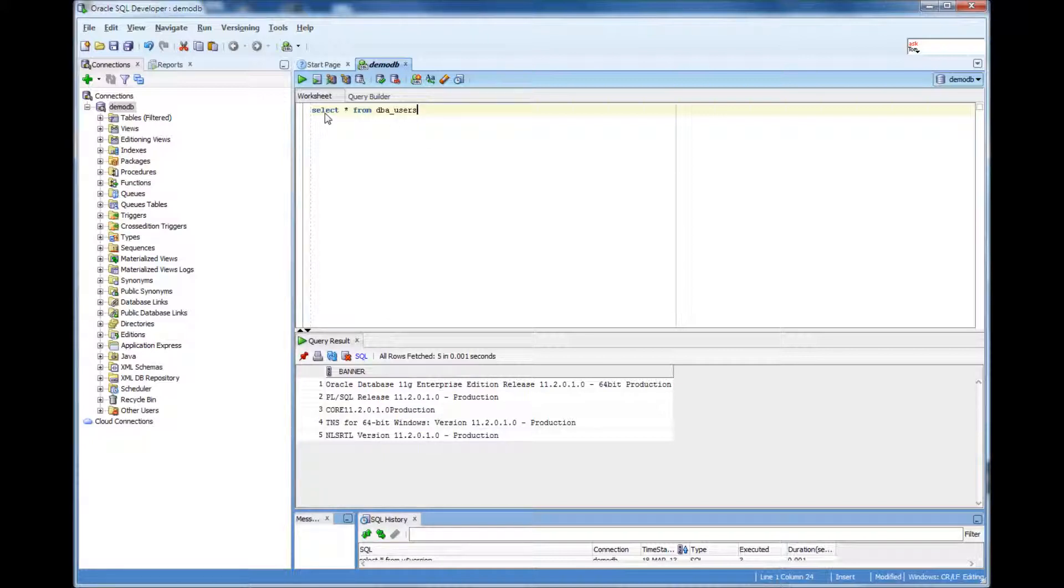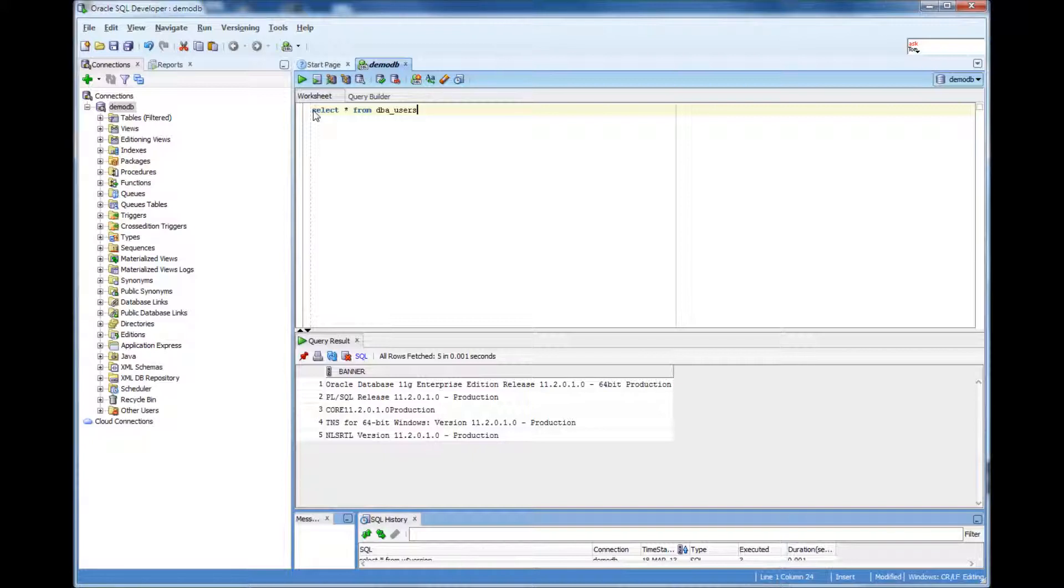So you would login to the database and then you would do select star from V$ database or V$ instance just to make sure you are connected to the right database as well as the right instance.